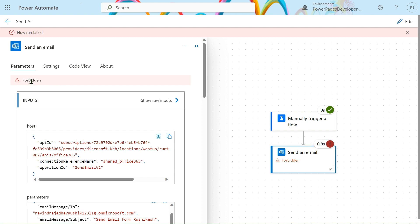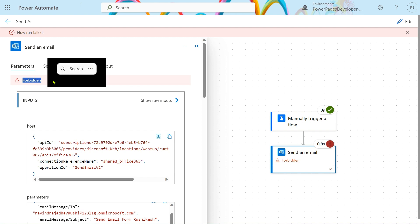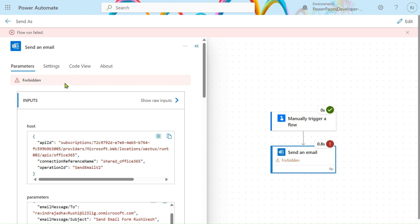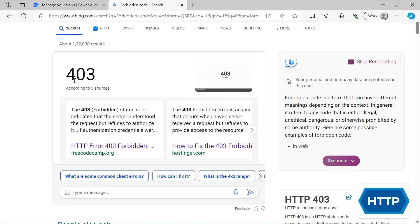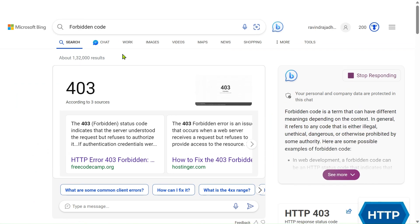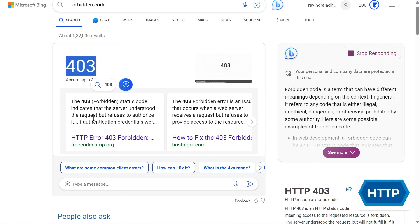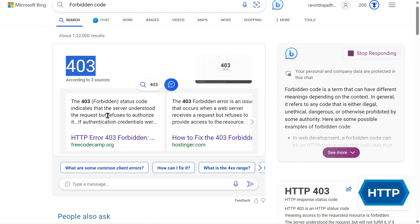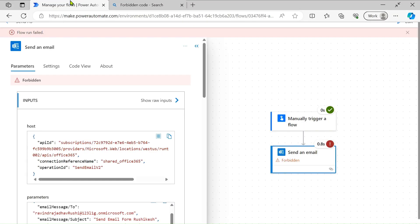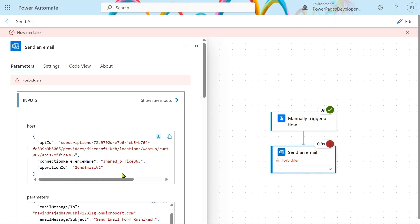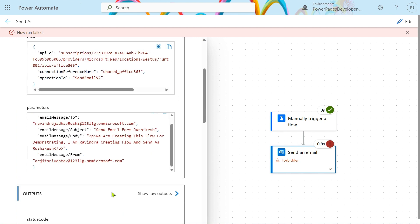We are getting an error: Forbidden. The Forbidden error refers to the 403 status code. I searched on Google — Forbidden code 403 indicates that the server understood the request but refused to authorize it. Authorize means we have not provided credentials or access, that's why it refused us.